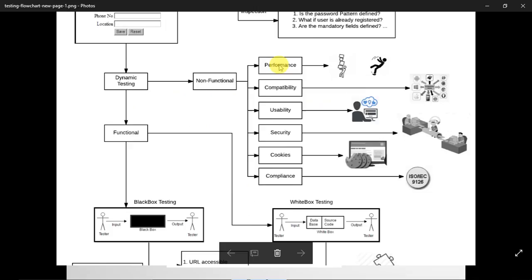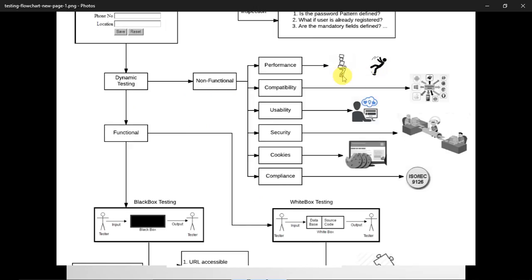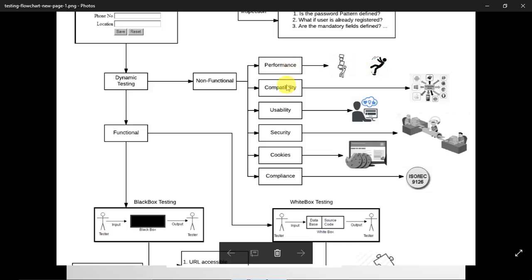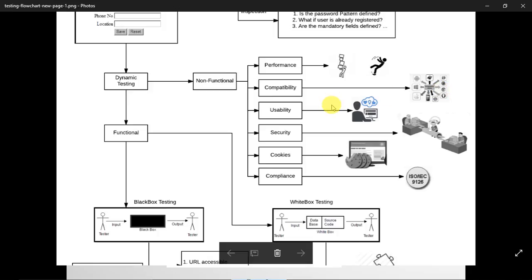For non-functional testing on the registration form, performance testing is done — load testing checks how the application behaves under different loads, and stress testing identifies the breakpoint, such as how many concurrent users cause the application to crash or respond slowly. Compatibility testing checks the application across different operating systems, browsers, devices, and screen sizes. Usability testing ensures there is no overlapping of boxes or text and that navigation is clear.